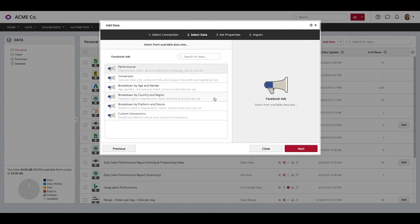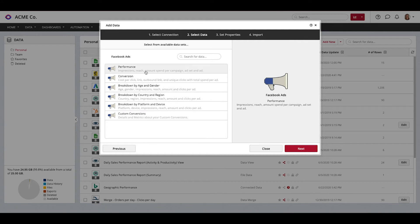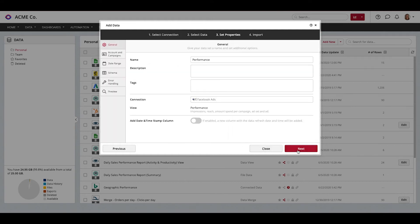In this section, you can choose the dataset you want to import and build your dashboard from. In our case, we want to import the performance dataset.